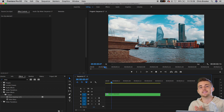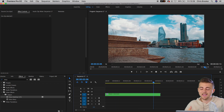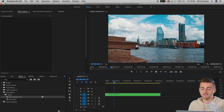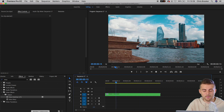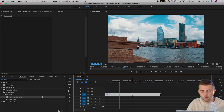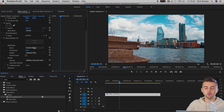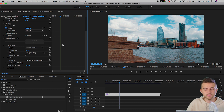Even with just the basic settings in Warp Stabilizer applied, this clip is really smooth and really seamless. If we select the video clip and go into the Warp Stabilizer effects under the Effect Controls tab, we've got all of these different settings, and we're going to go through all of those settings now.